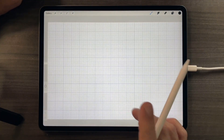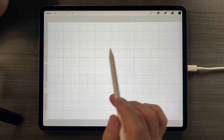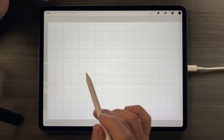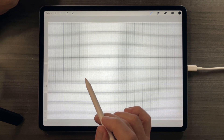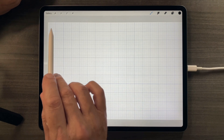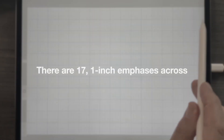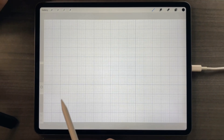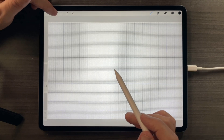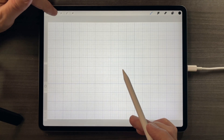Now the reason this is so helpful is because these grids come in at 11 by 17 at 300 DPI. And if you were to count these emphases, you would see that it's 17 by 11. And why that's important is because the grids are also linked to the scale rulers.